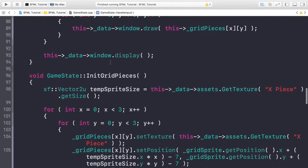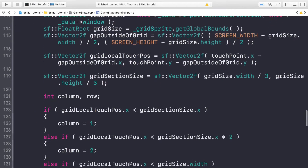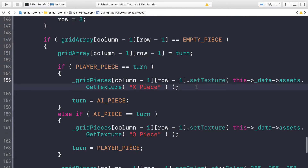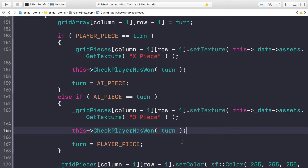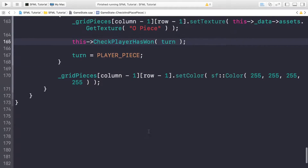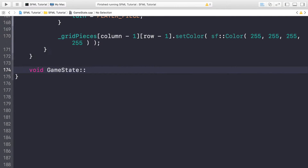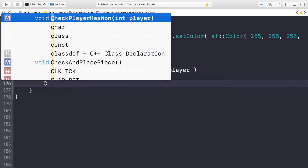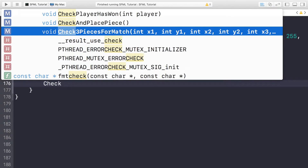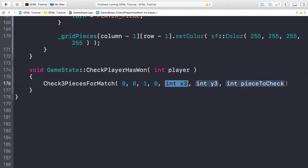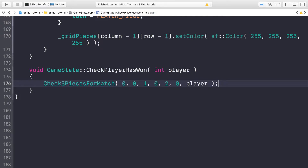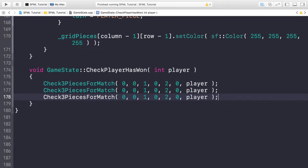Scroll down to where we did the checkAndPlacePiece method. Go to the final if statement before we change turns - it's going to call checkHasPlayerWon and provide the turn. Do the same for the other instance as well. Now we can implement the checkHasPlayerWon method. Scroll down and do void gameState::checkHasPlayerWon with int player. We're going to call checkFreePiecesForMatch for all the different potential winning combinations. The first is 0,0 - 1,0 - 2,0 with the piece to check passed in.